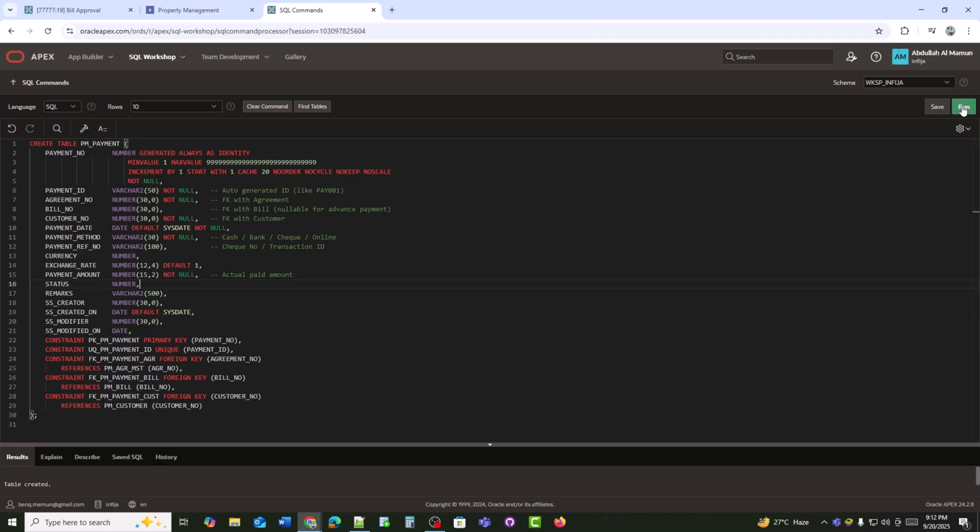Bill_no references the related bill and is nullable for advance payments. Customer_no references the tenant or customer making the payment. Payment_date is the date when the payment was received. Payment_mode is the mode of payment: cash, bank, check, or online.